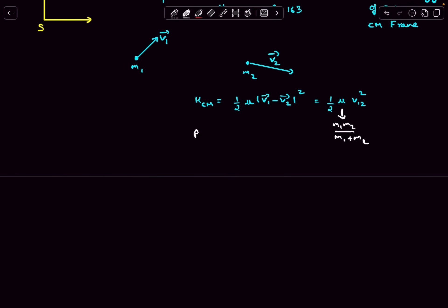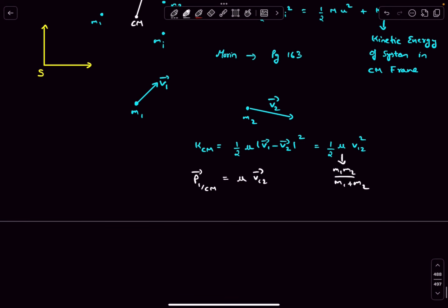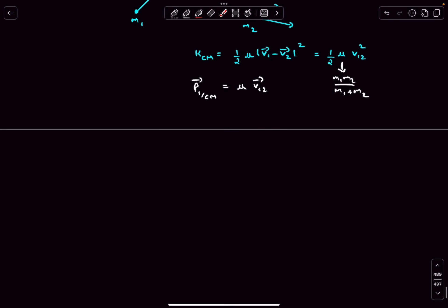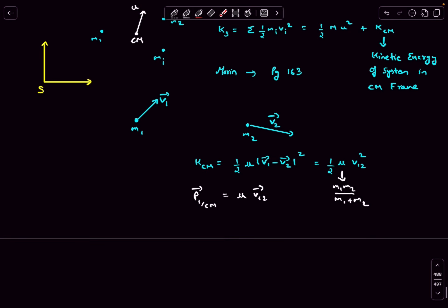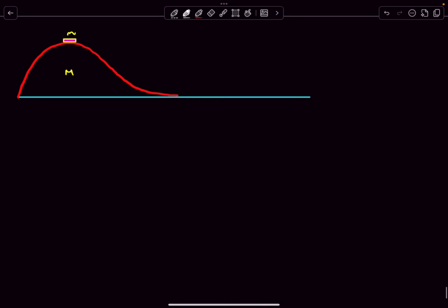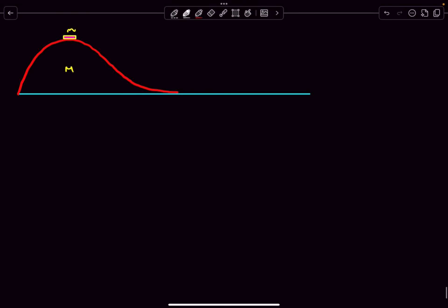For a two-particle system, the momentum of particle one in the center-of-mass frame equals the reduced mass μ multiplied by v₁₂ vector, and for the other particle it is μ times v₂₁ vector. I've proved this result in another video, linked in the description. These two results — K_cm = ½μv₁₂² and p_cm = μv₁₂ — are all we need for this question.